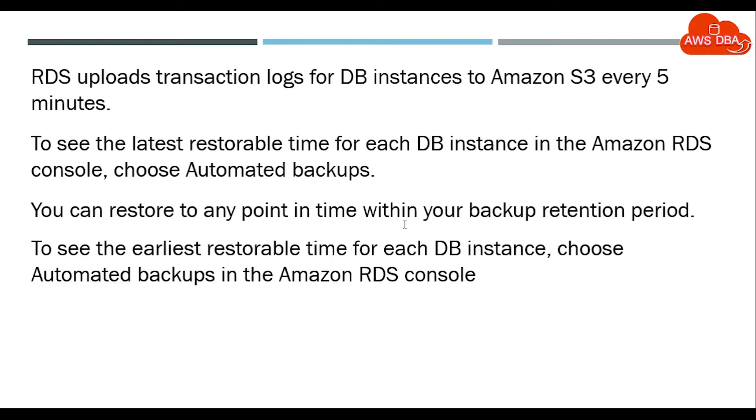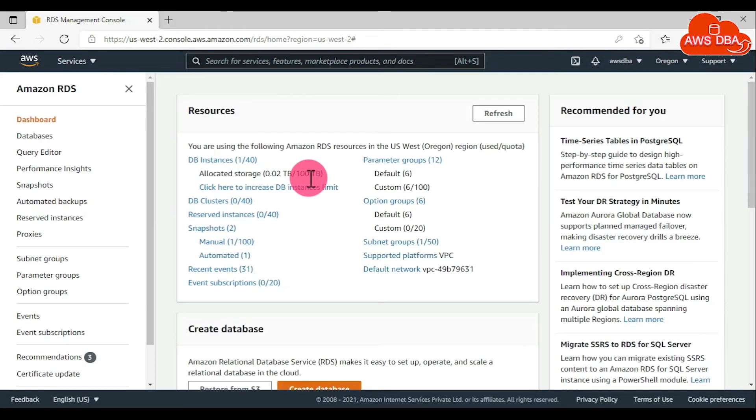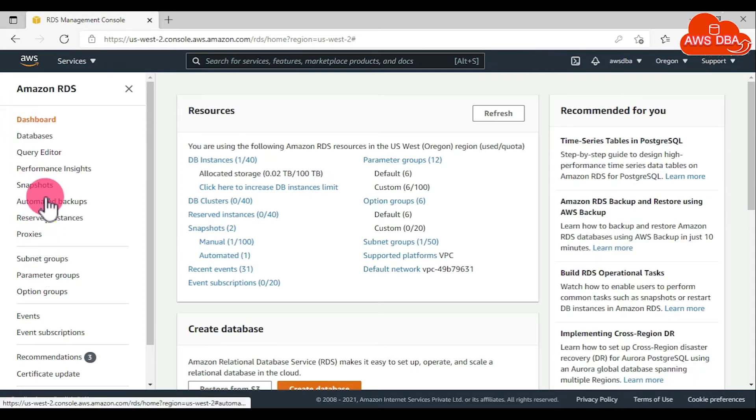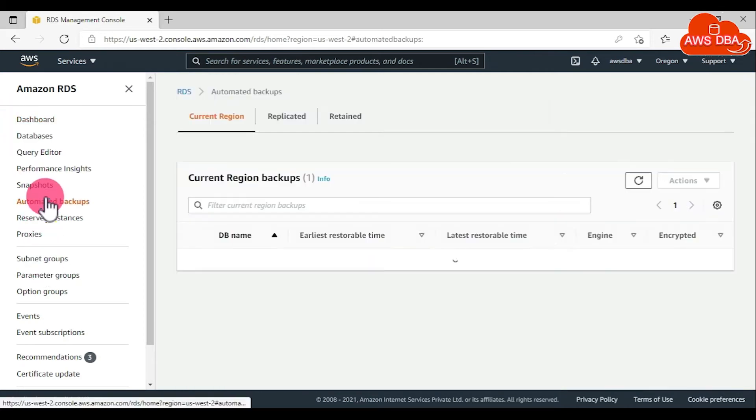To see the earliest restorable time for each DB instance, choose automated backups in the Amazon RDS console. To restore a DB instance to a specified time, in the navigation panel, choose automated backups.